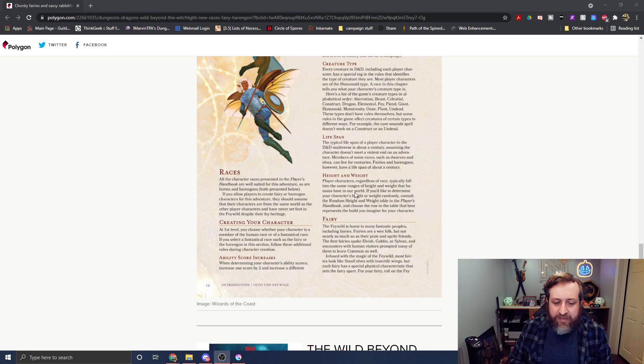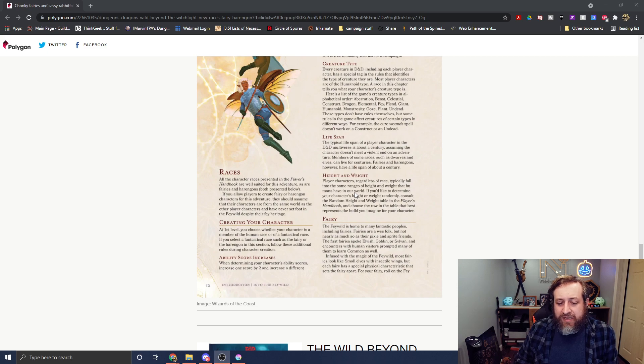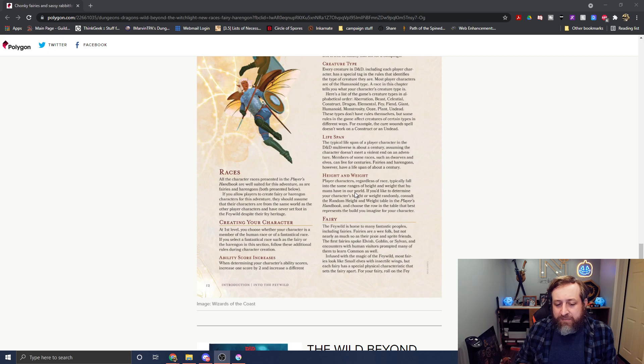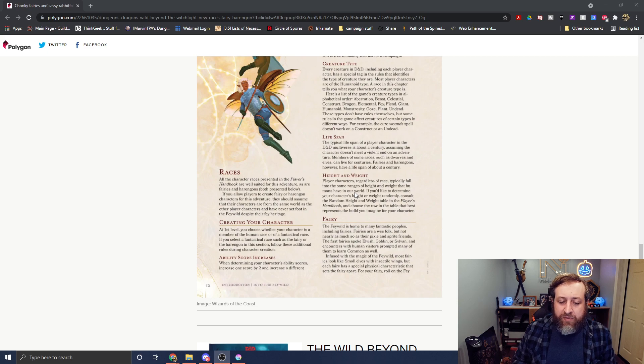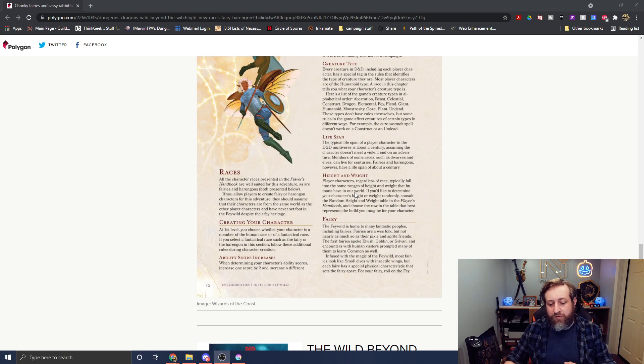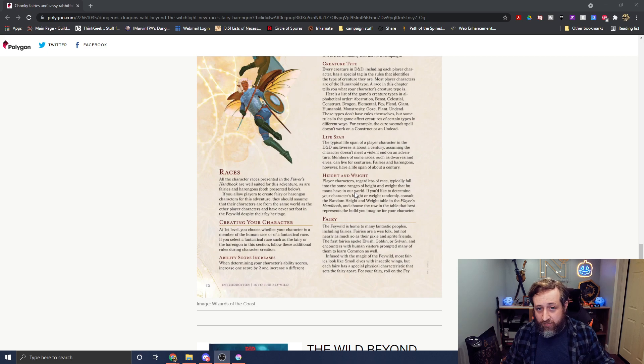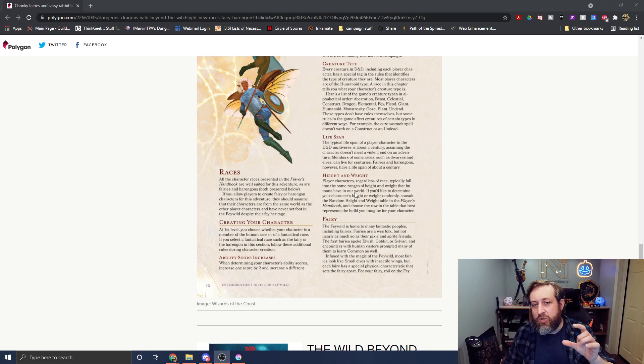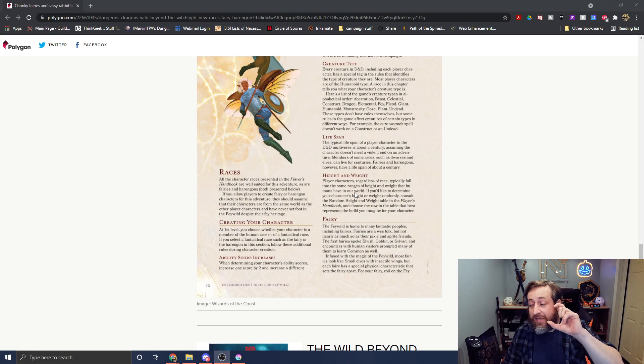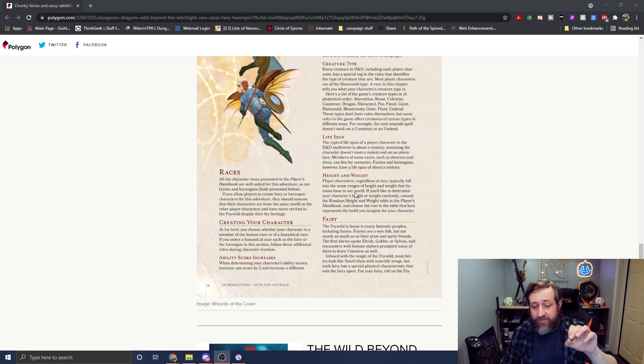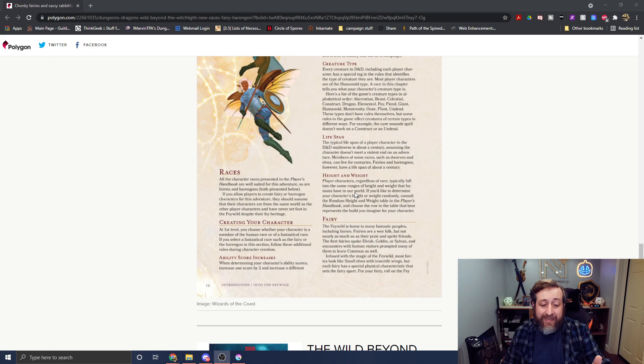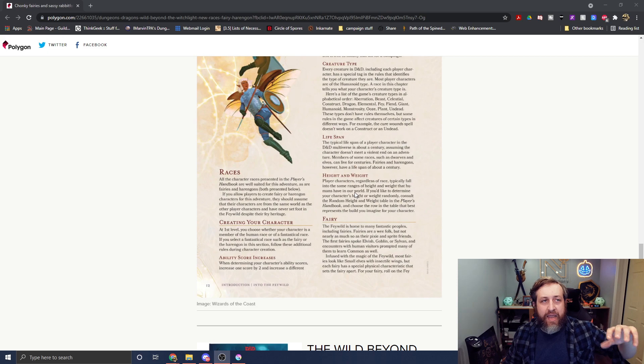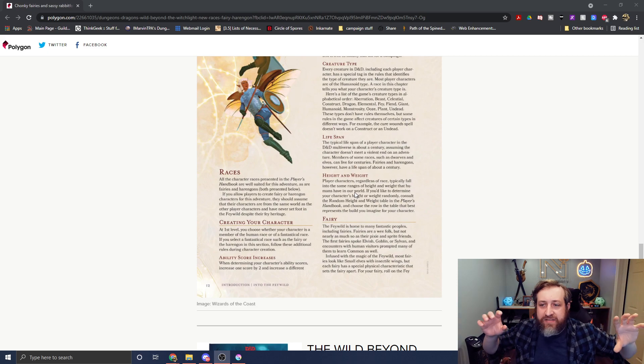And then it says Height and Weight here. Player characters, regardless of race, typically fall into the same weight and height ranges we have in our world. If you'd like to determine the character's weight or height randomly, consult a random height table in the player's handbook. Choose a row in the table that best represents the build you imagined for your character. So that is something new. We don't have that before. In the previous ones, they used to, where they added new races in, say like Volos or something, they would give you a new table with that.